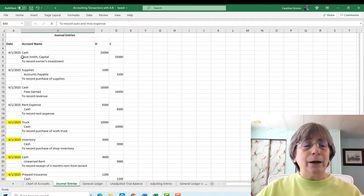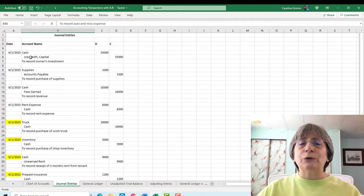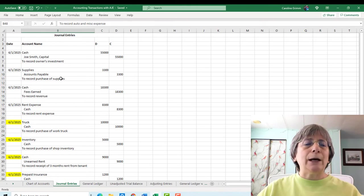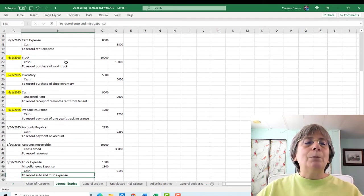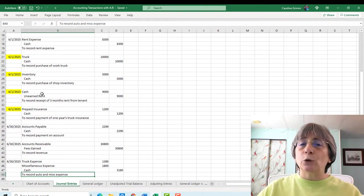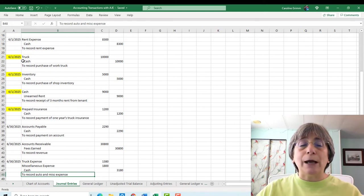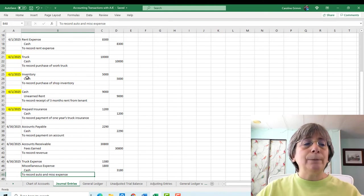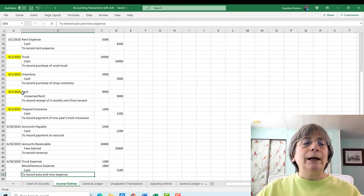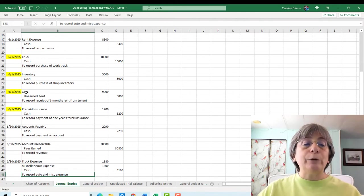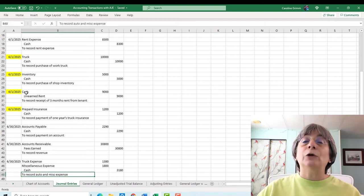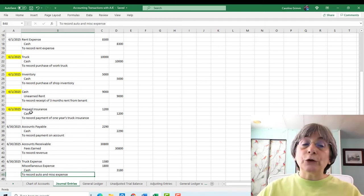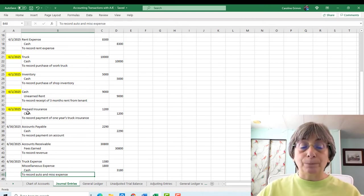And so what I've done here is I've kept all of our old journal entries from these are the regular things that happened every day. Joe Smith started a business, put some money in. We bought some supplies on account. All of those items are here. But I've added on some transactions so that we have something to work with with our adjusting entries. So here is the purchase of a truck, which we paid cash for. Here is a purchase of an inventory, which we paid cash for. And then here is us receiving rent from a customer. They are prepaying their rent. So for us, it is unearned rent because we have not earned that revenue yet.